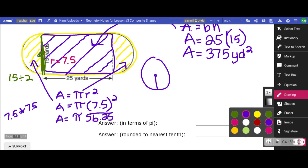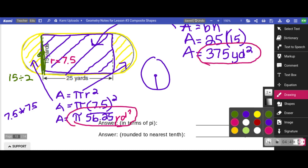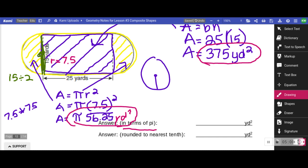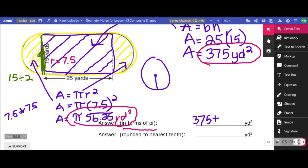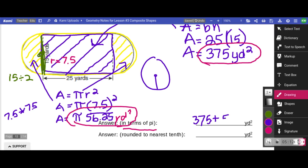The area of the circle — the two semicircle parts — is pi times 56.25. Notice this answer has a pi symbol and the rectangle answer does not. I can't add 375 and 56.25 pi directly because one has pi and the other doesn't. So in terms of pi, the answer is 375 plus 56.25π.